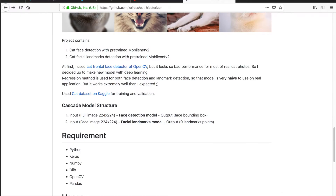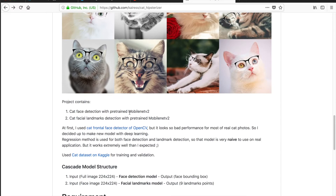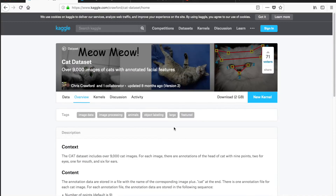제 코드는 파이썬으로 작성되어 있고 여러 가지 이미지들에서 잘 된다는 걸 보여드리려고 했고요. 저희가 오늘 사용할 모델은 프리트레인드된 모델을 사용할 건데 구글에서 만든 MobileNet V2를 사용할 겁니다. 오늘 사용할 파이썬 패키지들은 Keras, NumPy, dlib, OpenCV 이렇게 패키지들을 쓰도록 하겠습니다.